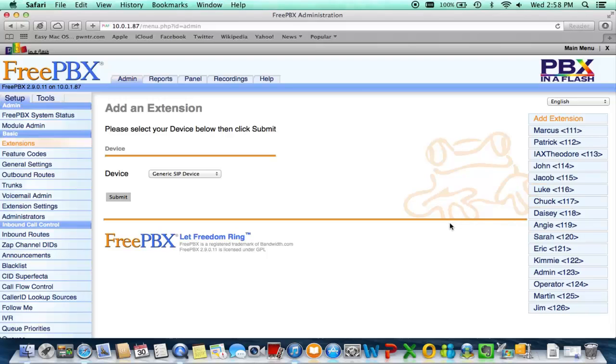So from this point you can actually have the devices, extension, the IP phones, soft phones, it doesn't really matter, to register up to your PBX here and it should register just fine.